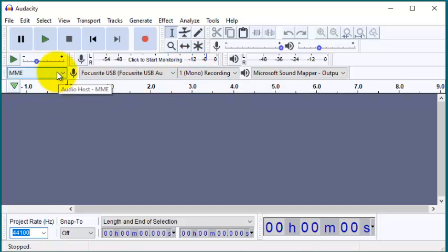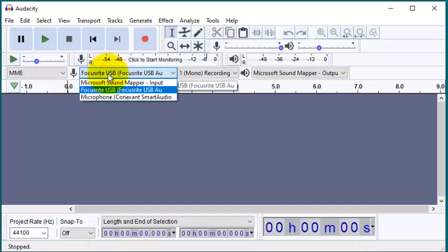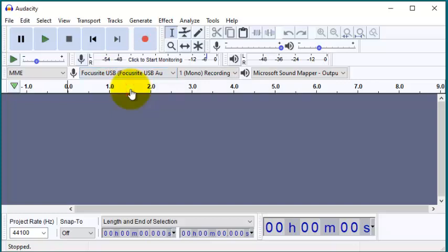This is the audio host, so we will leave it at MME. We will not touch it. This is the recording device, and in our case we are using this USB mic, so we will select this mic.